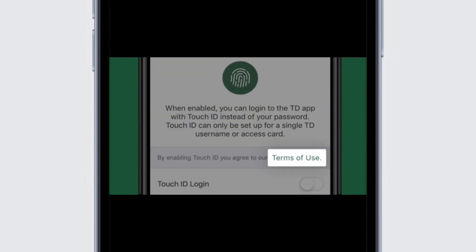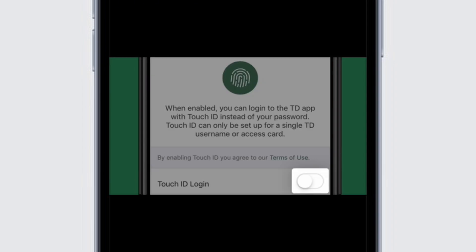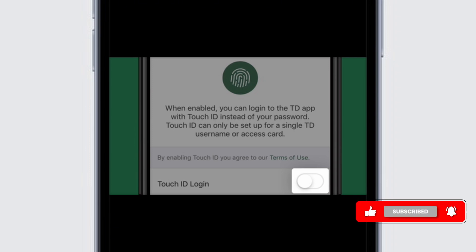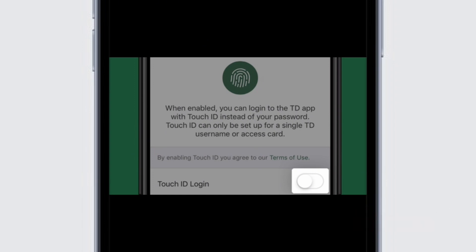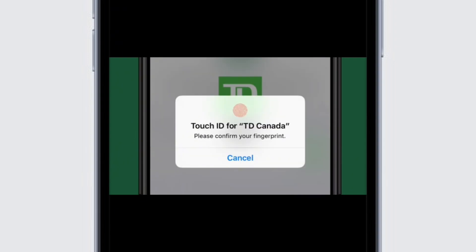Close the biometric terms of use by selecting the X icon in the top left corner of the screen. Then select the toggle, switching it to the green enabled position. This will either be Touch ID login or Face ID login depending on your device. Confirm the biometric you want to enable — Touch ID or Face ID.